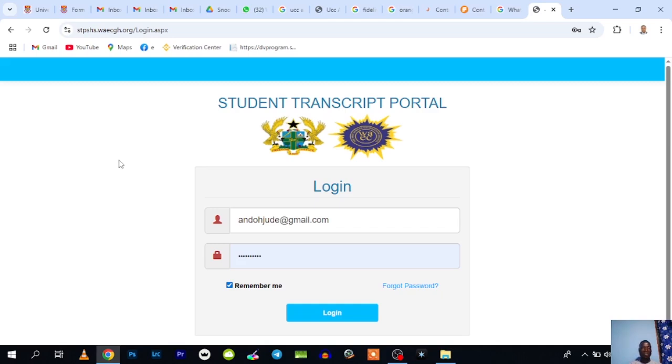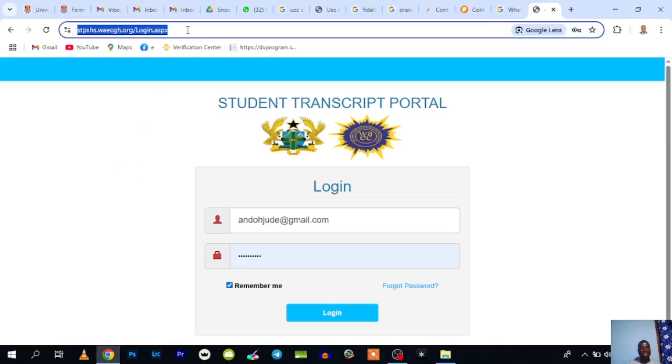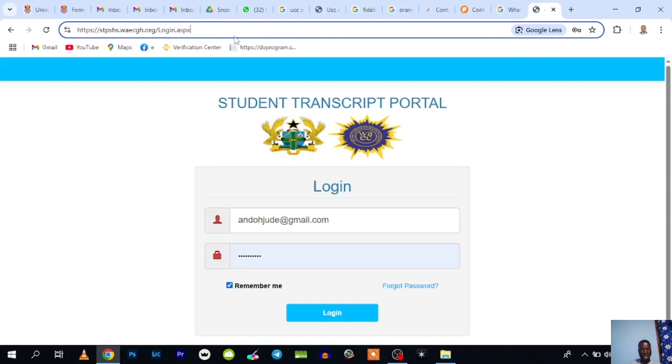While the browser is opened, make sure you type the web address of the STP portal in the address bar. That's STP shs.yek.gh.org, and then you hit enter on the keyboard or go.